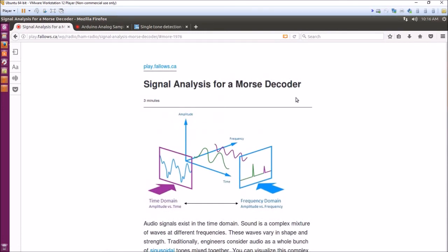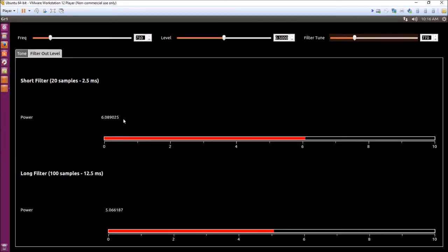The Goertzel filter is a great single-tone detector to run on an Arduino because it's very very fast and it doesn't require much in the way of computation. That's an example of using GNU Radio and learning more about software-defined radio and DSP.